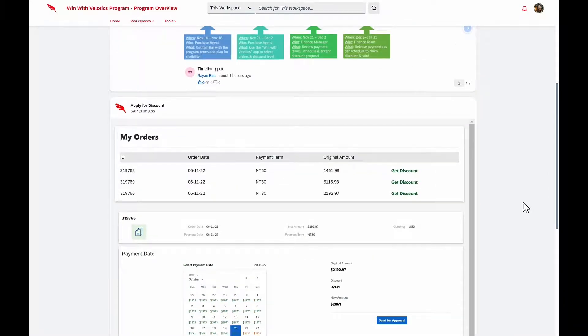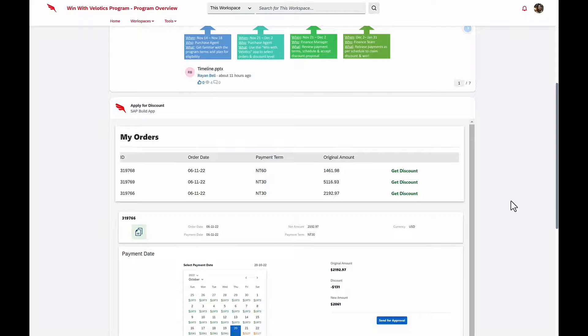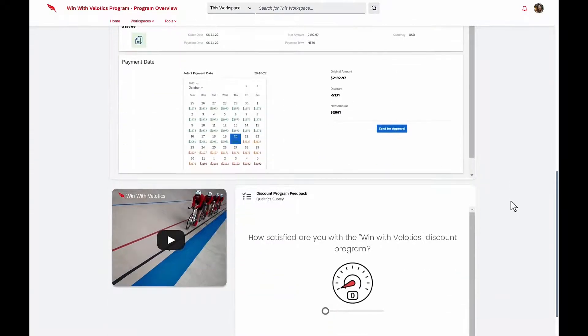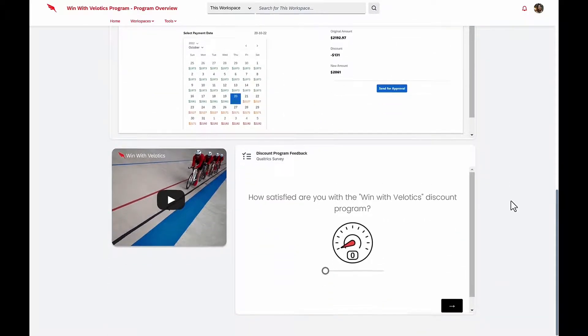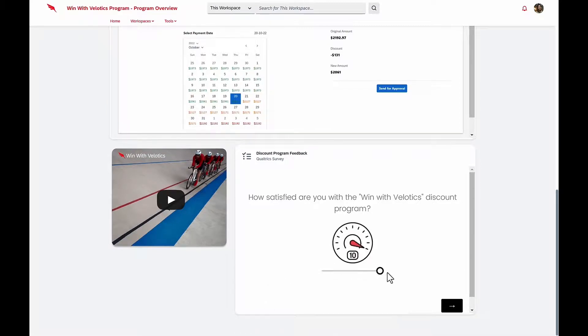She's looking at the very same application that Isabella just built. She's thrilled with this, because with these discounts, she'll be able to maintain both her margins and sales volumes without having to increase bike prices. Velotics is really good about asking for customer feedback, and in this case, she's going to give this program 10 stars.